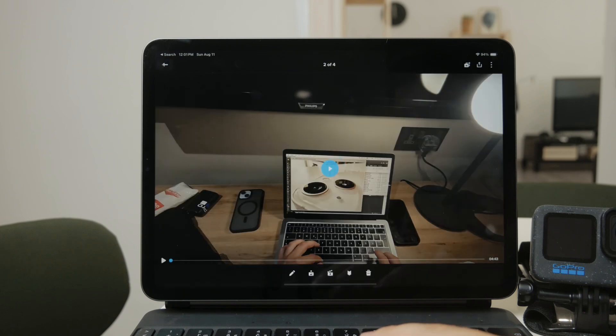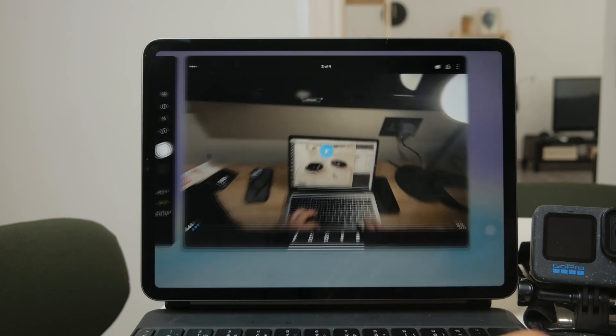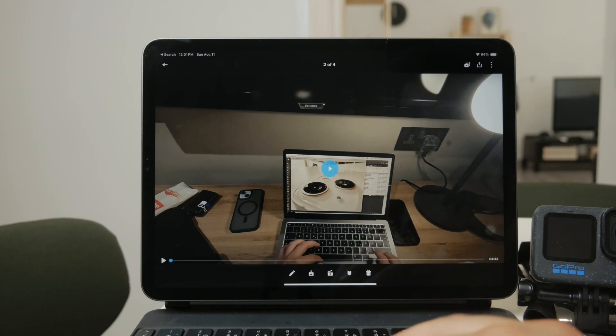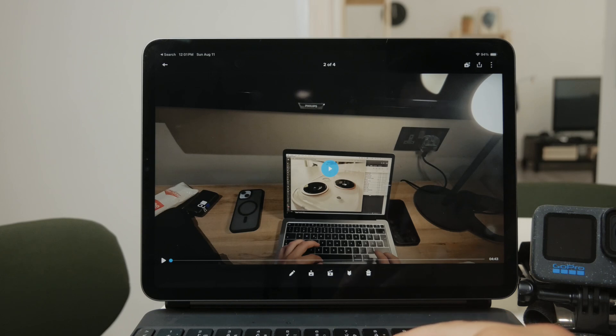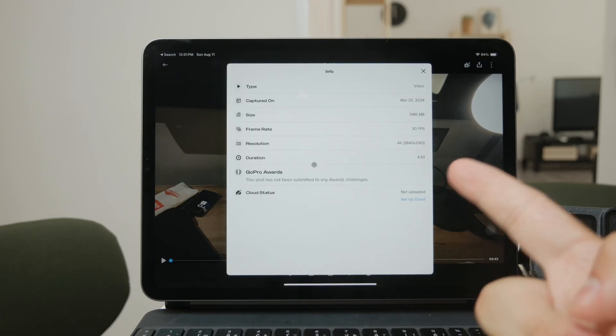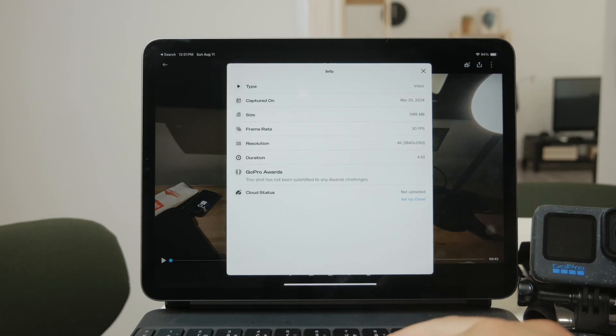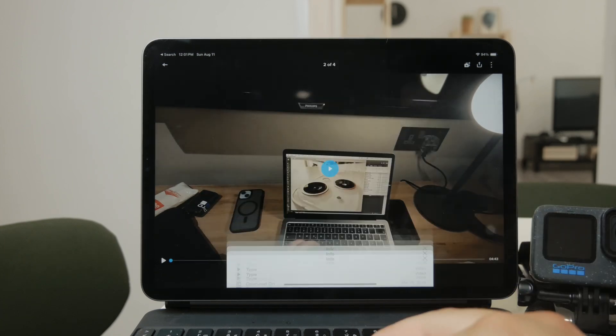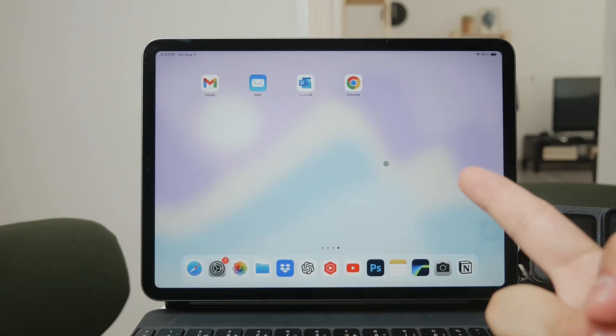If you want to save the video to your iPad, just tap the download icon next to the video. This will transfer the video from your GoPro to your iPad, making it easy to edit or share directly from your device.